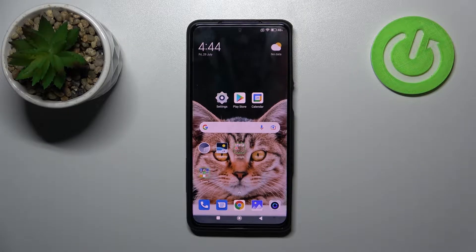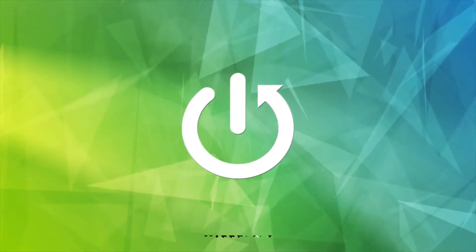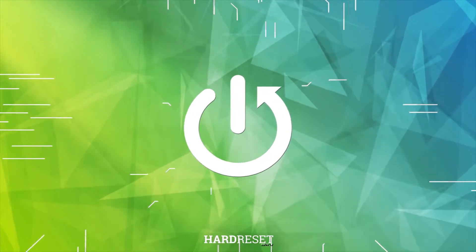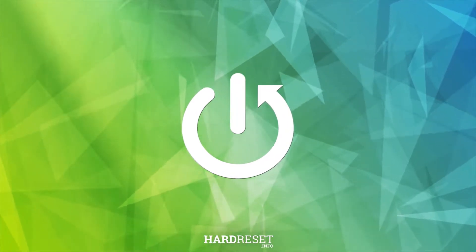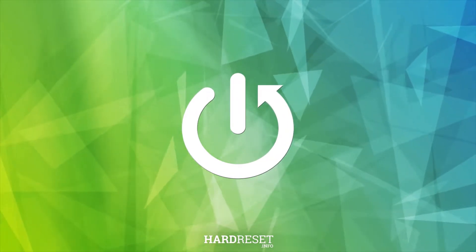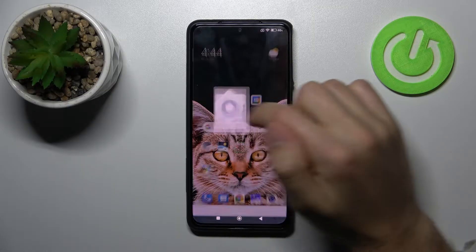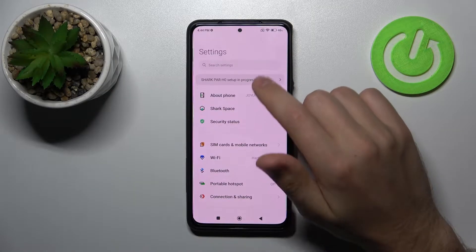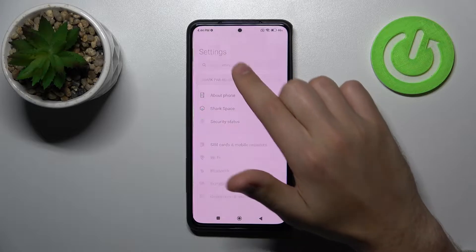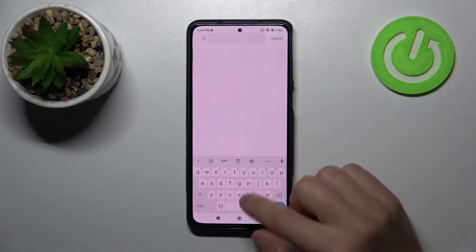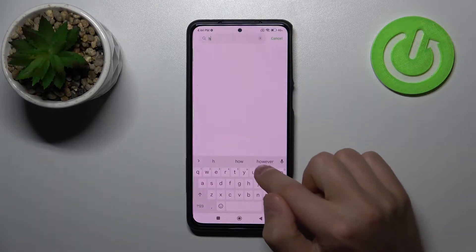Welcome! Today I'm showing you how to hide an application on a Black Shark device. First, open your Settings and in the search bar, search for 'hidden'.